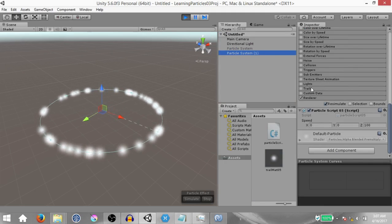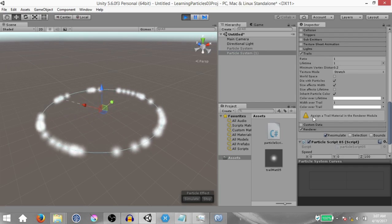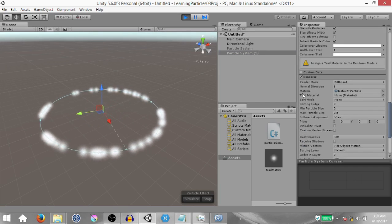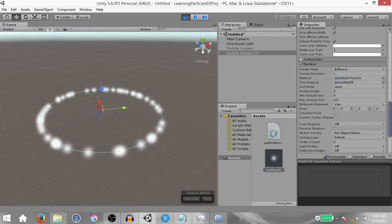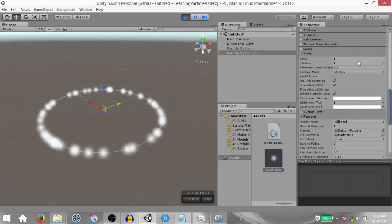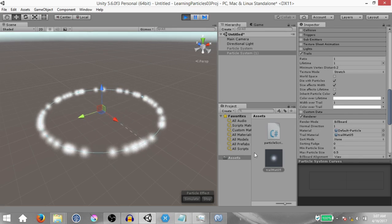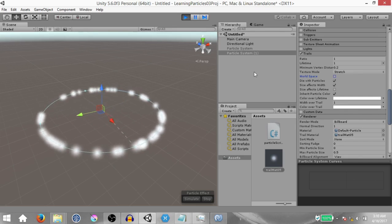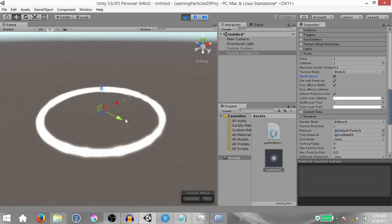In the hierarchy select our particle system, go down to the trails module and enable it. You'll notice a warning saying to assign a trail material in the renderer module — that's because there's no material assigned to the trail material slot. Drag and drop the material we created into the trail material slot. The reason you're not seeing any trails is because the trails are being simulated in the local space, so we need to check world space. Once you do that you'll see this starts to become one long trail.